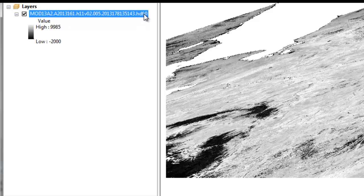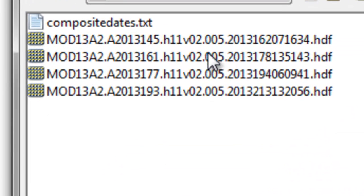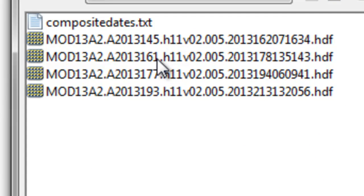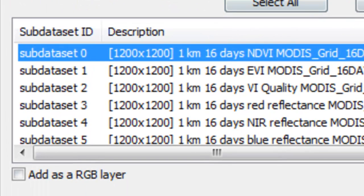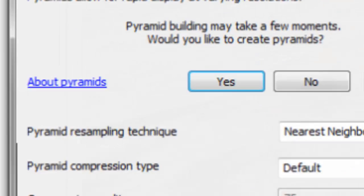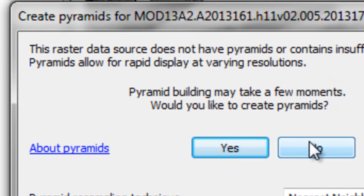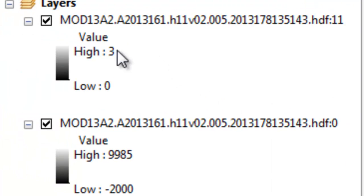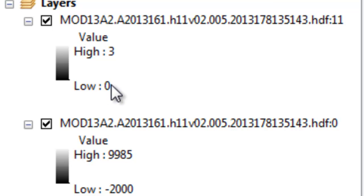We've got our NDVI raster. The next thing we want to do is add our reliability band from day 161. The reliability band is the last band, band 11, and it's called pixel reliability. We won't build pyramids. A value of 0 in this reliability band represents a clear sky pixel that will have a reliable NDVI value.